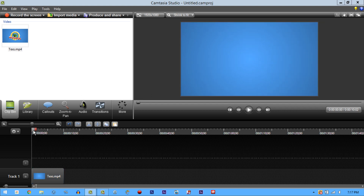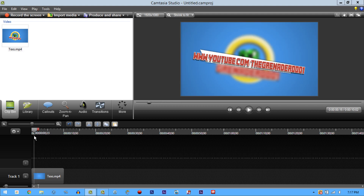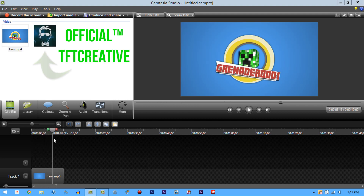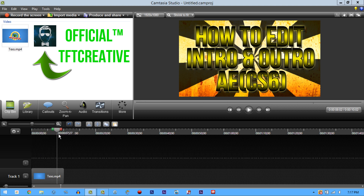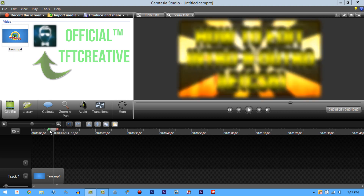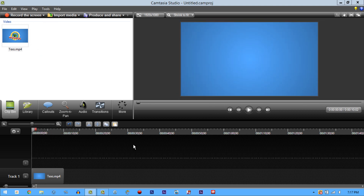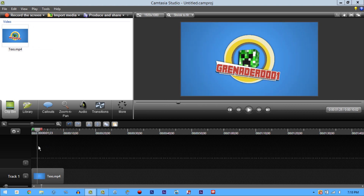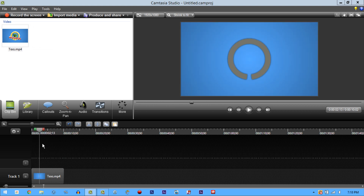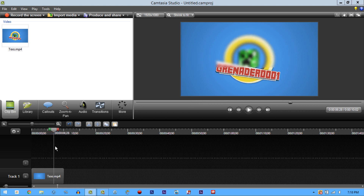This is an intro made by TFT Creative. If you don't know who he is, link to his channel in the description below, and also link to a video I made about him on the screen right now. He's a really awesome guy — he has some of the best templates in the world. That's how I got some of my intros and started YouTube. He's really amazing with intros, so go subscribe to him.